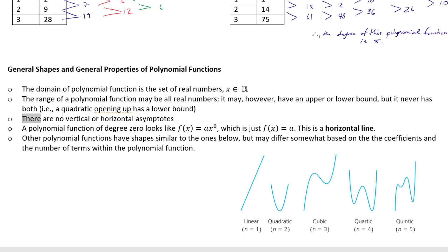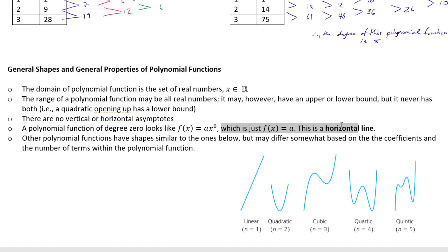There are no vertical or horizontal asymptotes in a polynomial function. A polynomial of degree zero means f(x) equals a times x⁰, which simplifies to f(x) equals a — a horizontal line. Other polynomial functions have shapes similar to the examples shown, based on their degree, but may differ somewhat based on coefficients and number of terms. We'll spend the next few lessons examining those differences in shape.